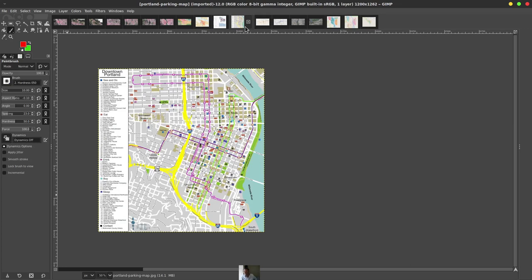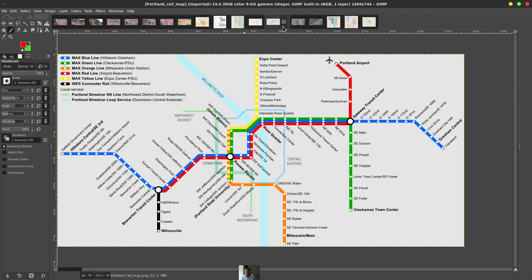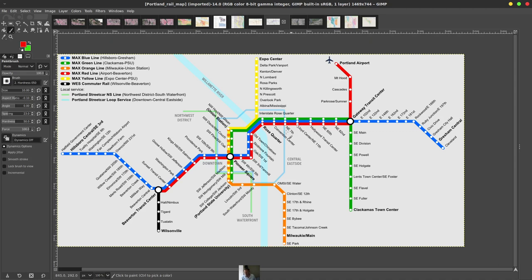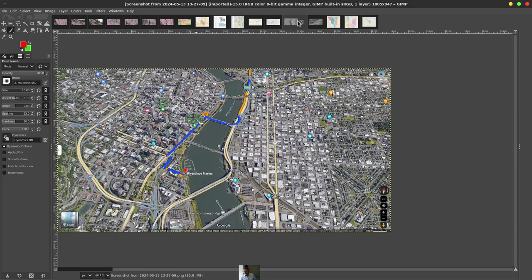So public transportation is also a major problem in Portland. It's not super great, but they do have something called the MAX there. And it basically heads out to the airport as well as downtown. You can see it's mainly on the east side, actually. So there's not a whole lot. This heads out to Hillsboro. Some other spots.